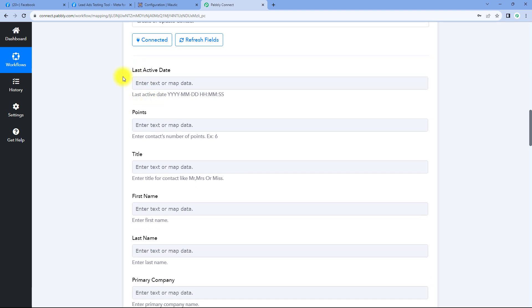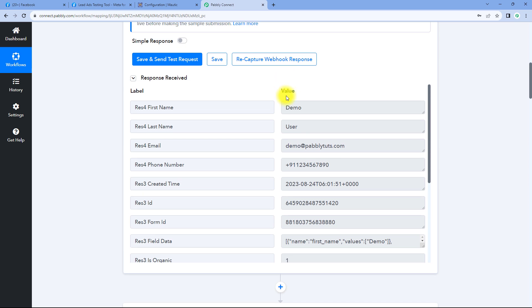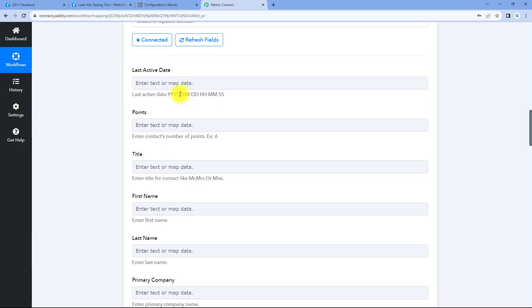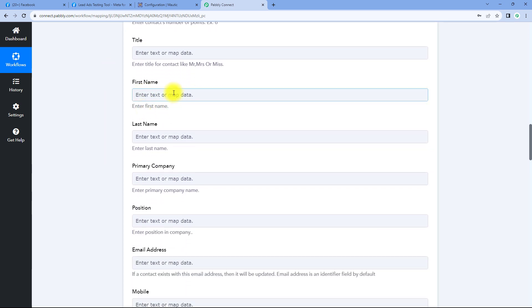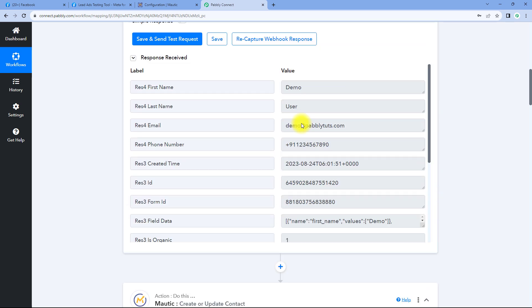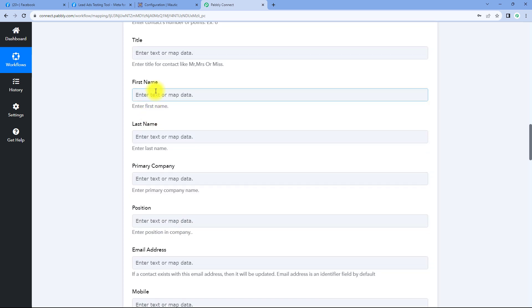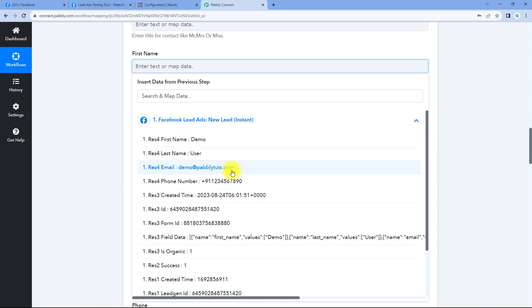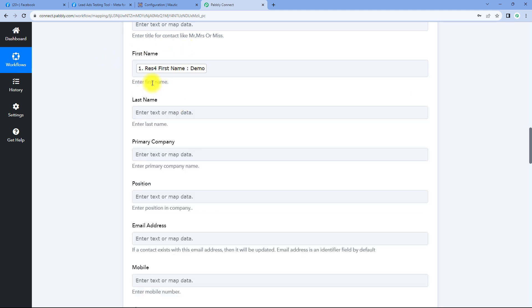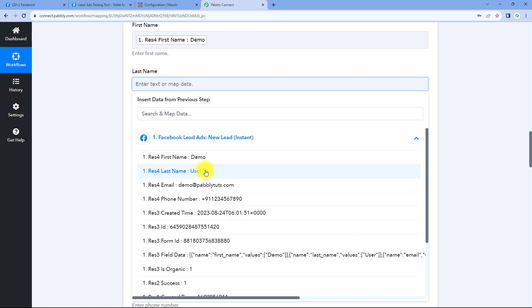After making the connection, it asks for various fields like last active date, points, and title. We haven't received all of these details from Facebook lead ads, and these fields are not mandatory, so we can ignore them. Then it asks for first name and last name — we have received these from Facebook lead ads. We can map the response of first name and last name from the trigger window into their respective fields in the Motech action. The mapping process is simple: click on the field, and from the drop-down, select the appropriate response — for example, select first name, then for last name, select last name.